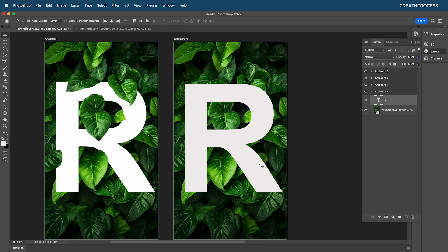Now we need this leaf to cover the text. As you can see, the leaves are currently in the back, and we want to bring a few leaves to the front. To do that, we need to mask out some region of the text. We'll do that using the layer mask option — select the layer and apply a layer mask.